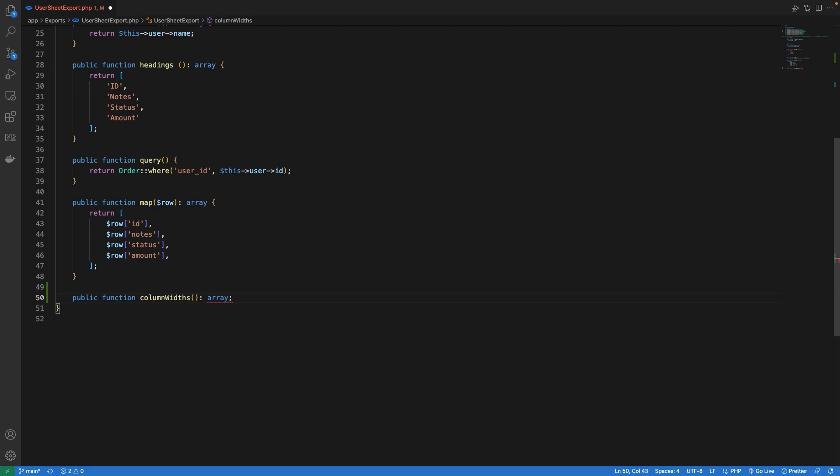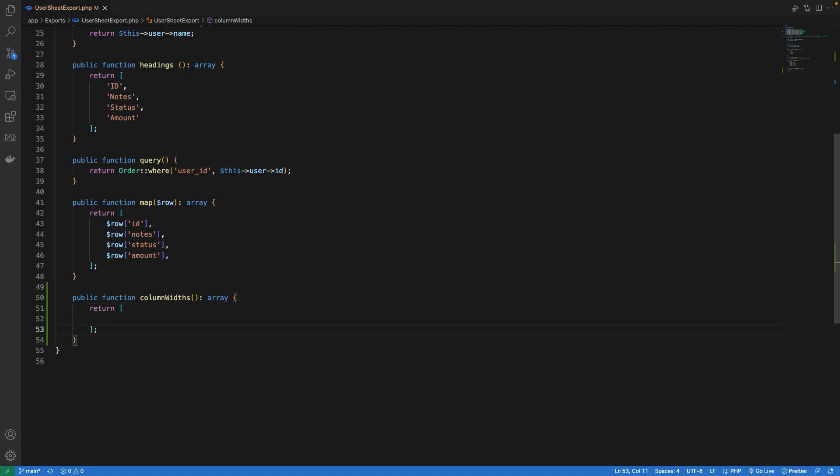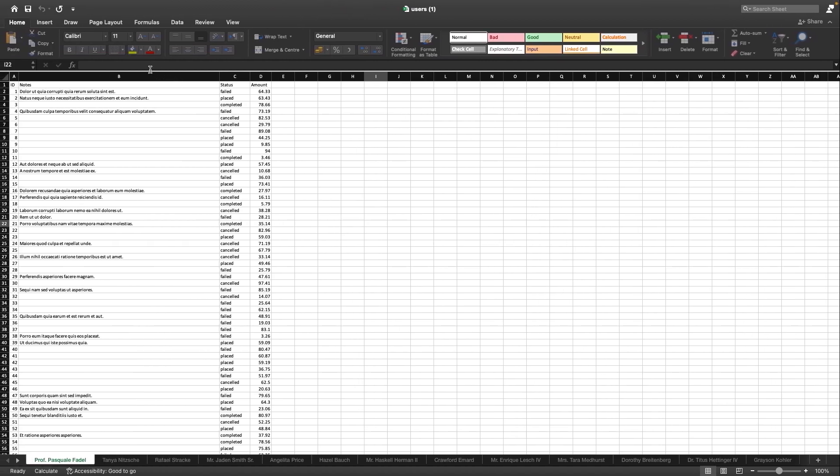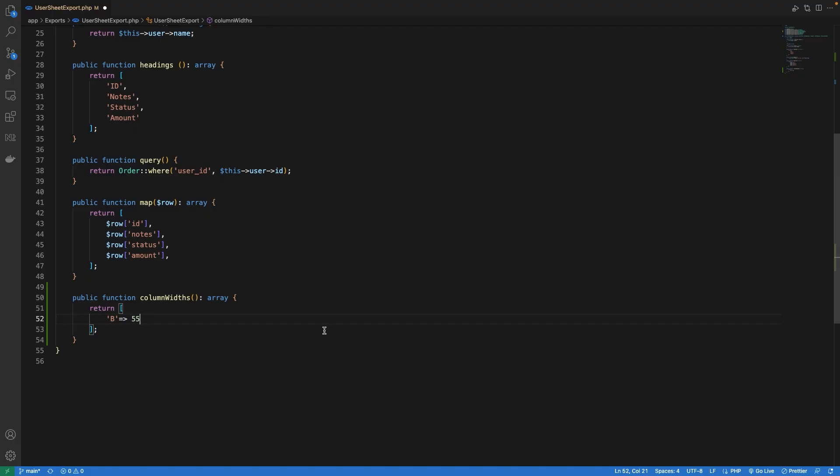This interface has one method which we need to override. It expects us to return an array. This array will contain the width defined for each of the columns as a numeric value, so you can adjust it according to your need. Here let's define the width of column B to be 55, and column B refers to the Notes column.